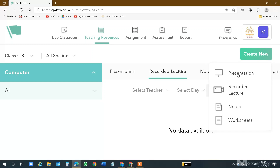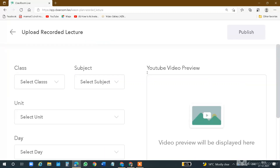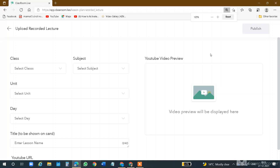If you have a recorded lecture, you will share it with your students. If you want to add notes, it will be made from notes. Worksheets will be made similarly. So I will click on Recorded Lectures. Now I have clicked on Recorded Lectures.